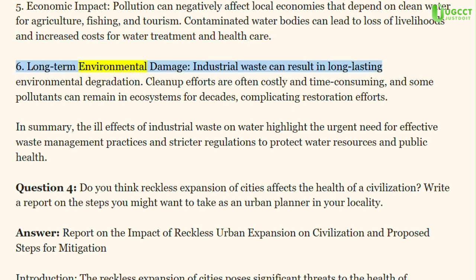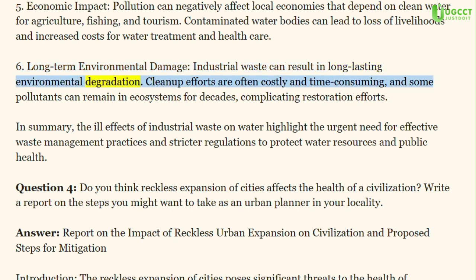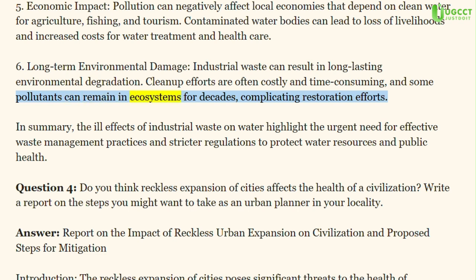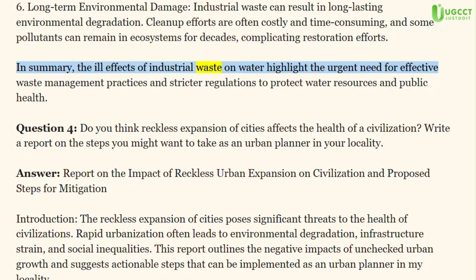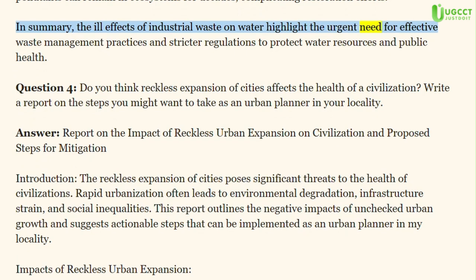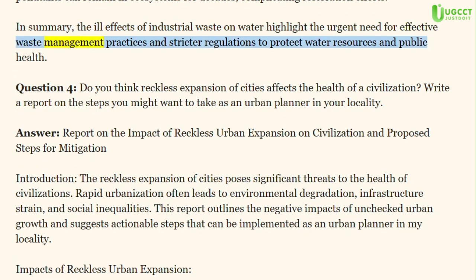6. Long-term environmental damage: Industrial waste can result in long-lasting environmental degradation. Clean-up efforts are often costly and time-consuming, and some pollutants can remain in ecosystems for decades, complicating restoration efforts. In summary, the ill effects of industrial waste on water highlight the urgent need for effective waste management practices and stricter regulations to protect water resources and public health.